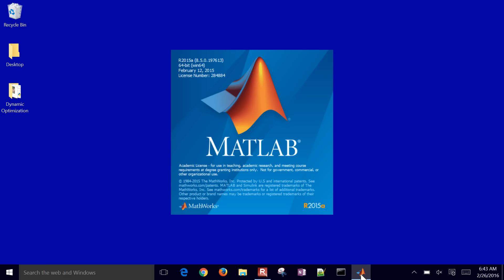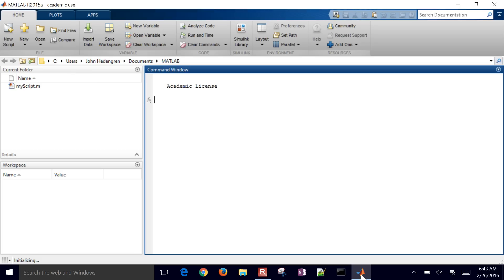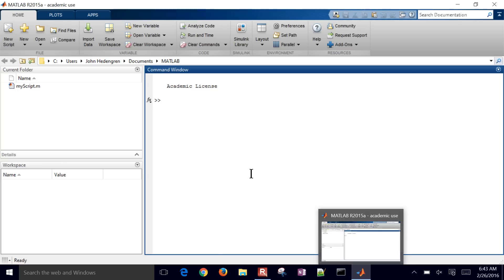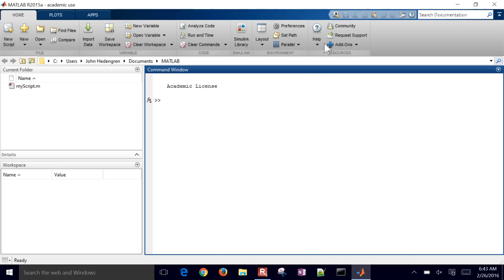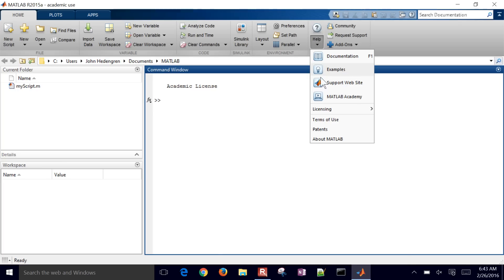Now, I've done it before where I forgot to renew in time. And so in that case, you may need to, it'll come up with an activate sequence. Or if you need to, you come to Licensing and then Activate Software.